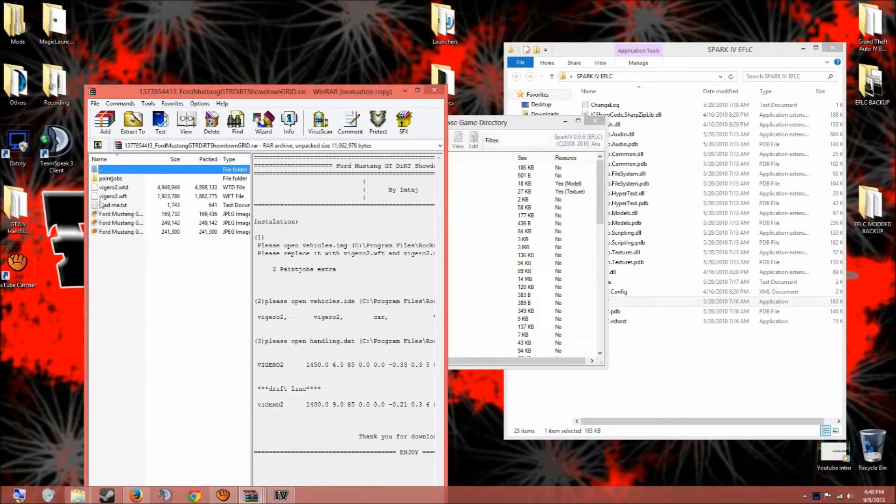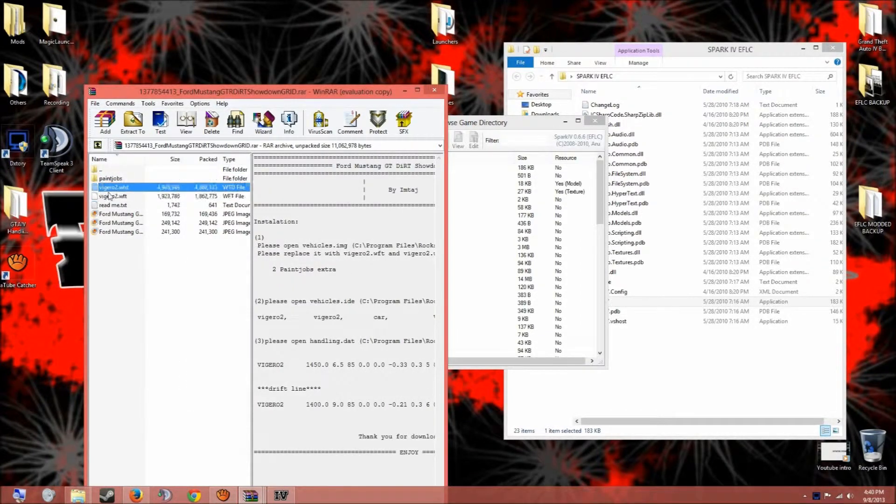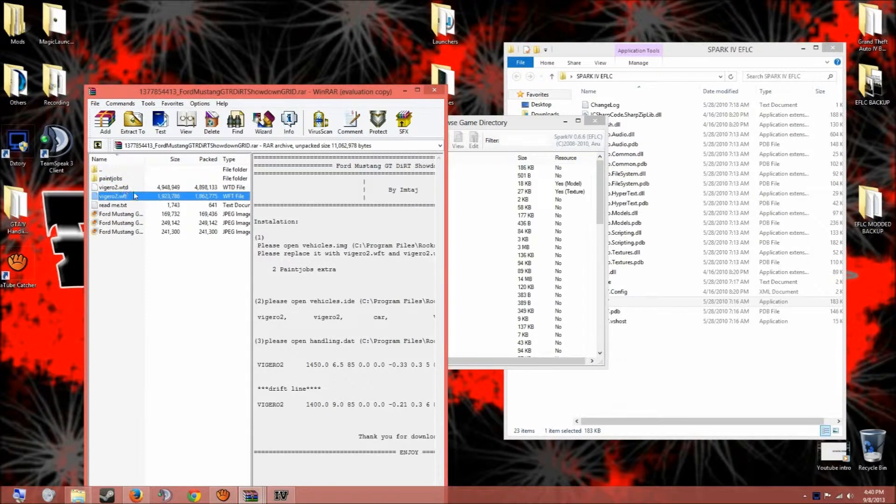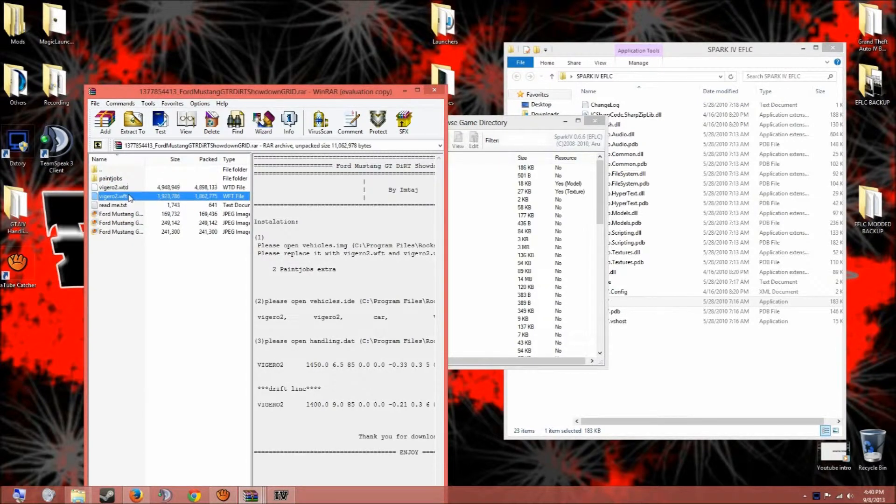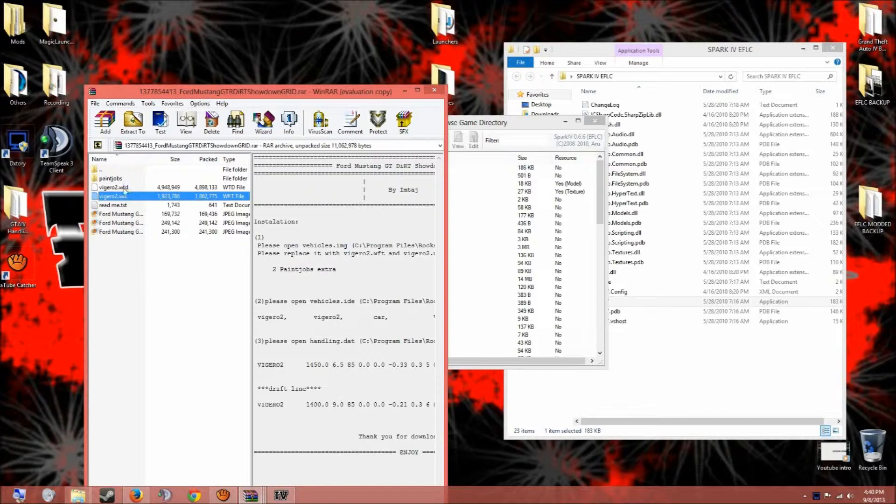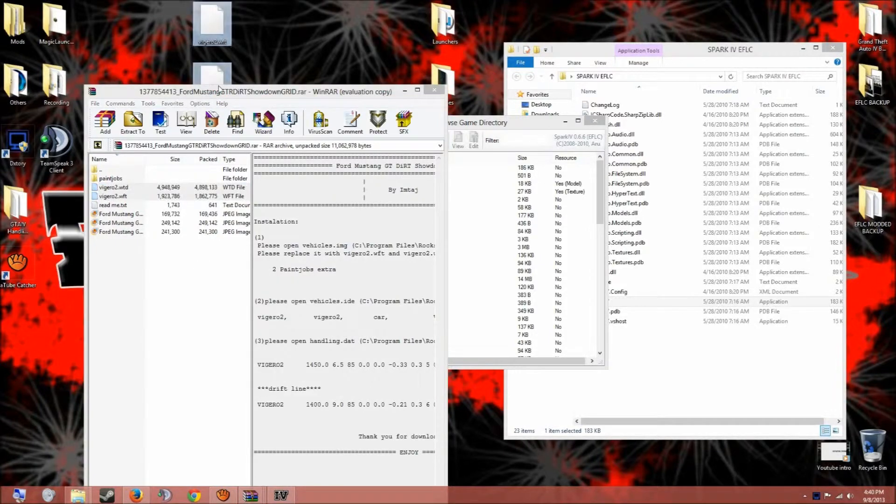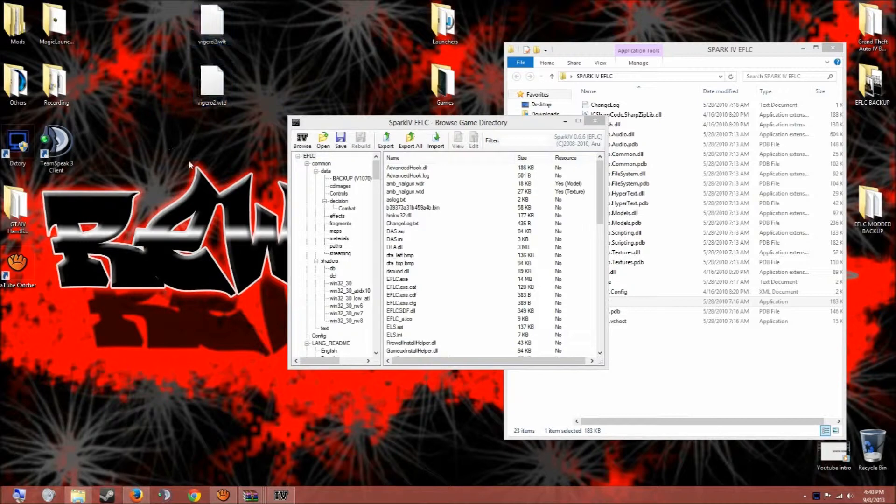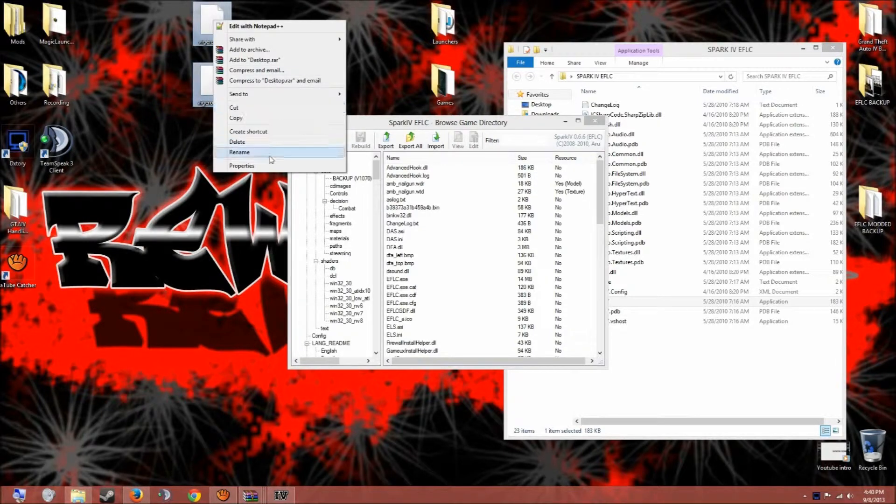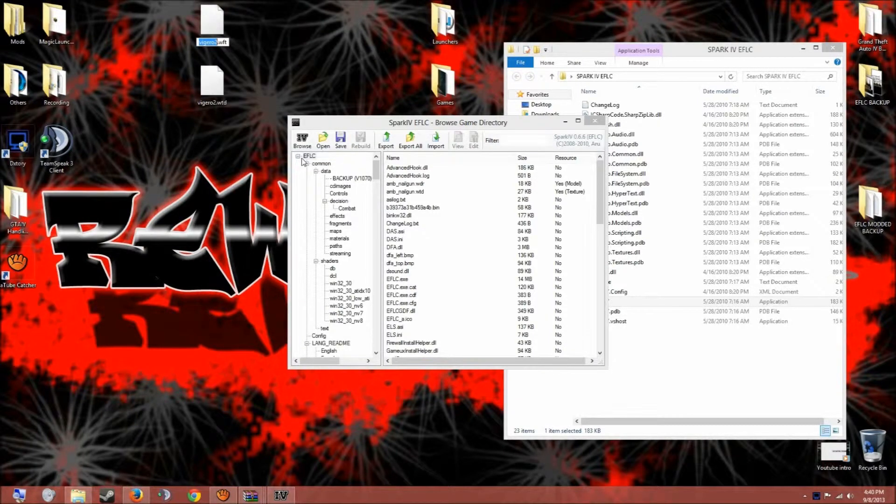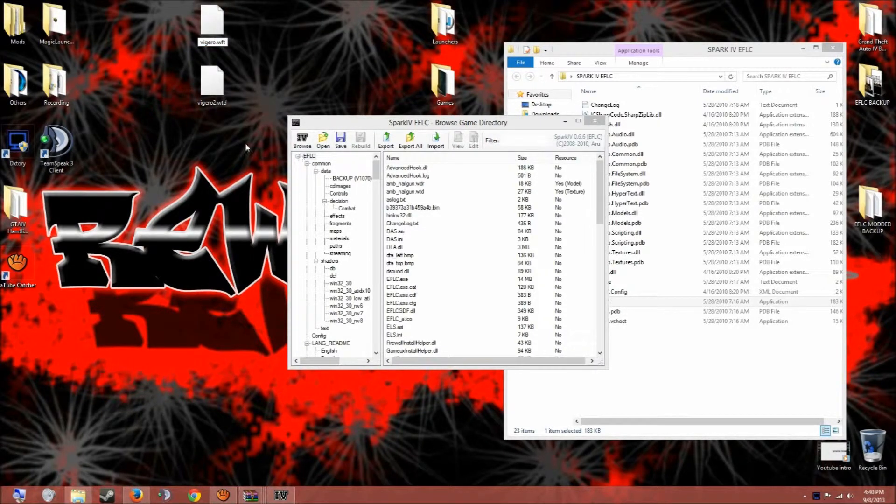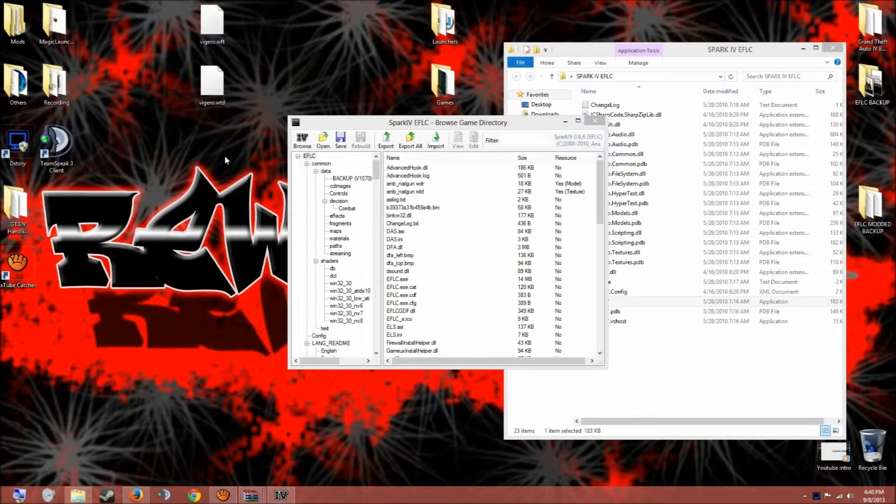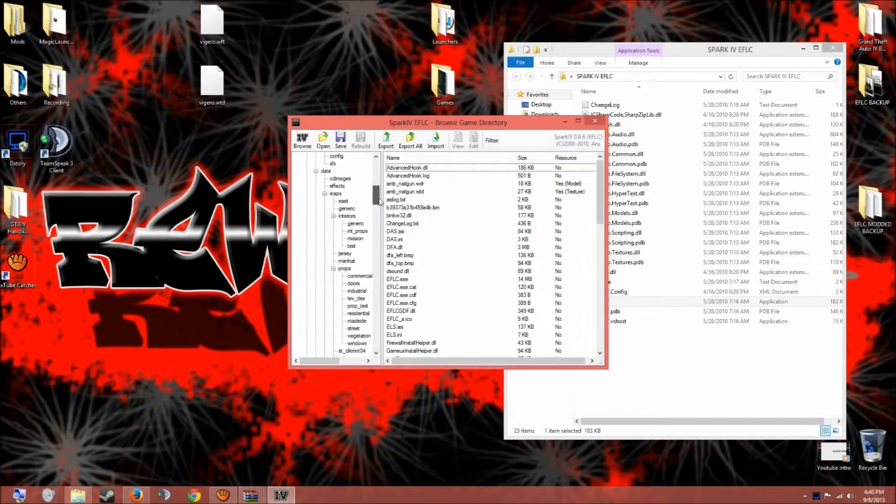What you do, if you take these two files, the WTD and the WFT, you just throw them on your desktop. And if you wanna change where it goes, you just highlight it like this, hit rename, and like I just wanna be the Viego or whatever. So now when it's on your desktop.